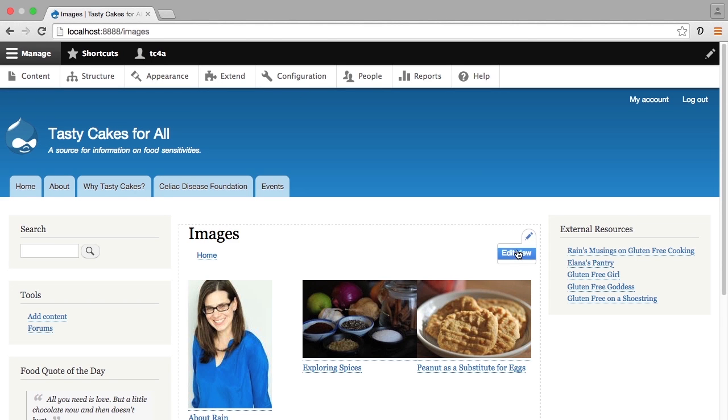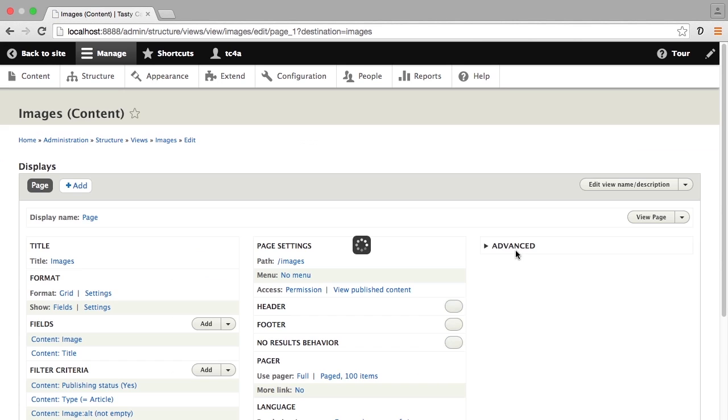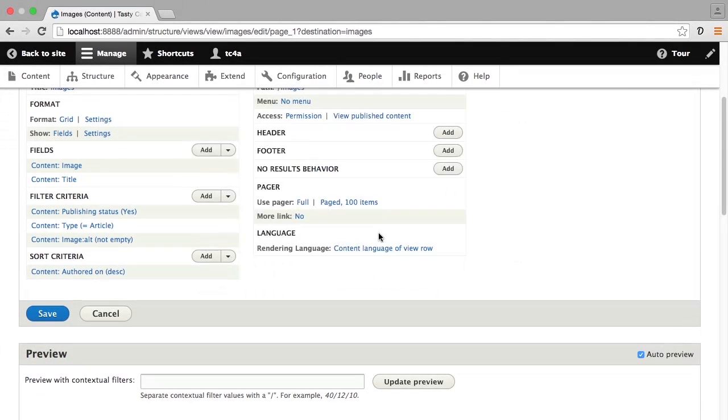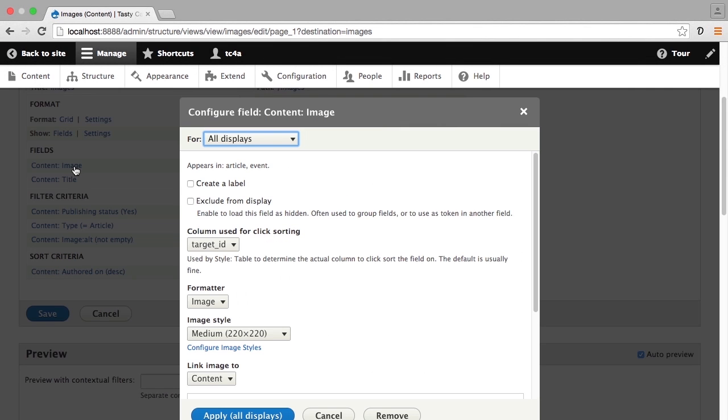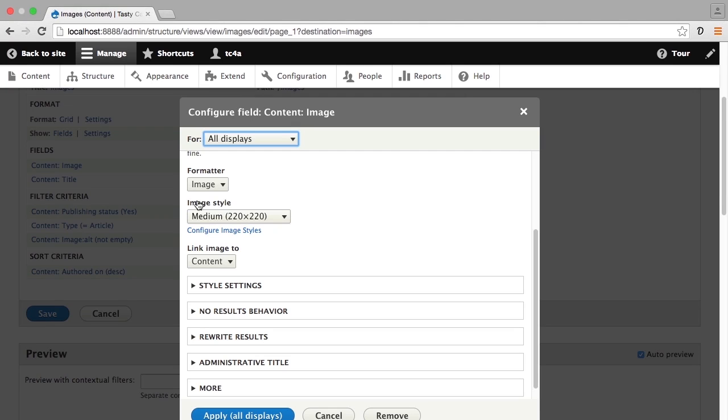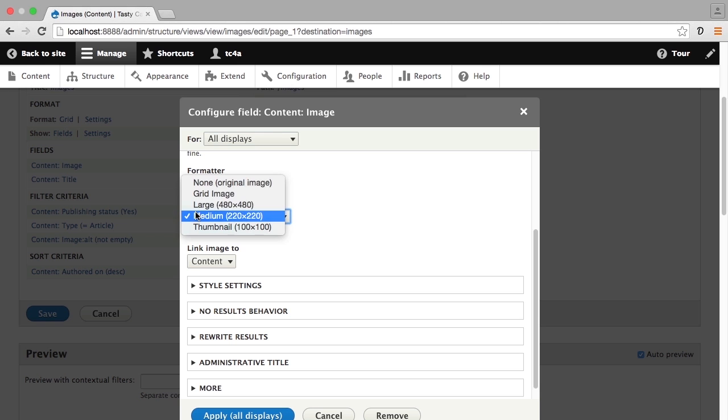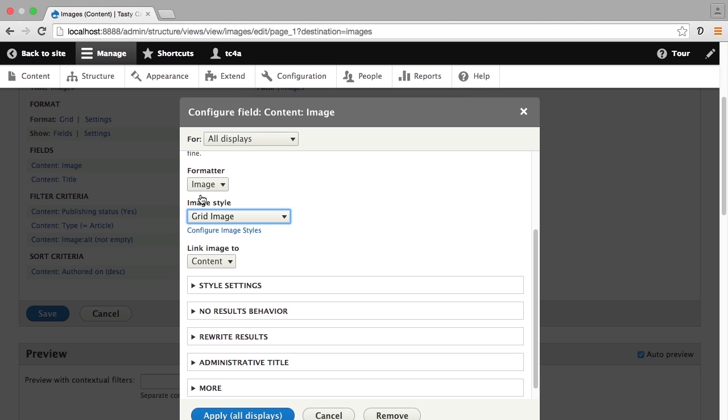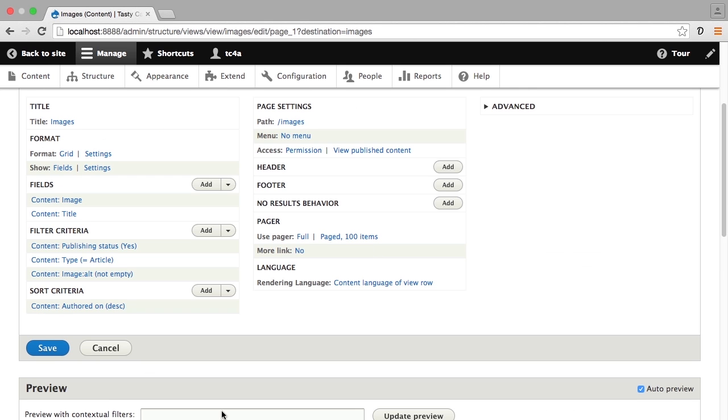Using the quick edit here, I'm going to scroll down and click on image under fields. Scroll down here - right now the image style that I'm using is medium. I'm going to change this to grid image, and then down at the bottom I'm going to click on the big blue button that says apply all displays, and then I'll save this view.